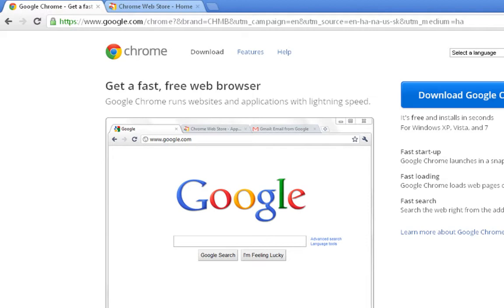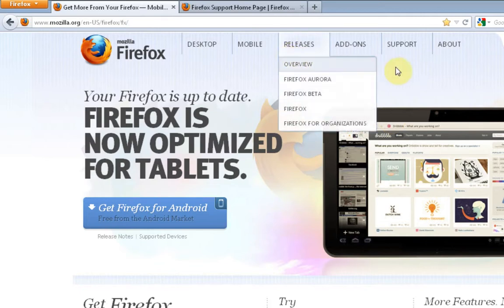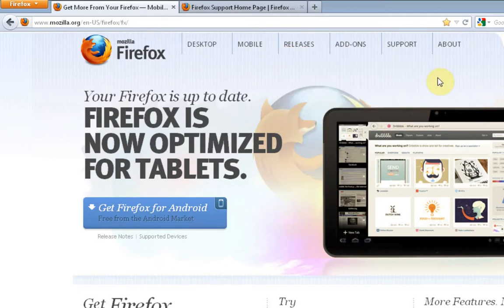So next one, let's go ahead and discuss Mozilla's Firefox. It is a free download as well. You can download it from this page.